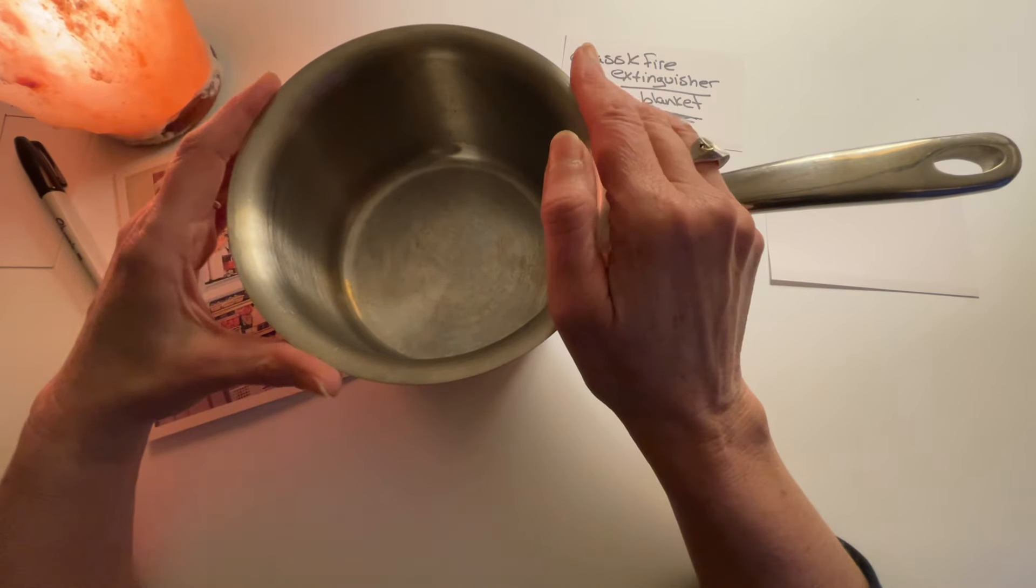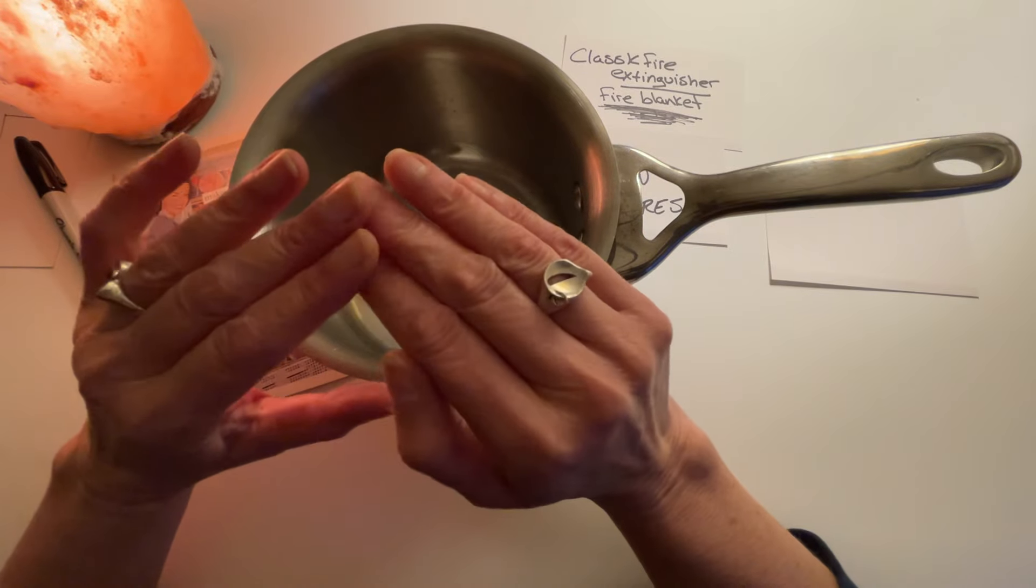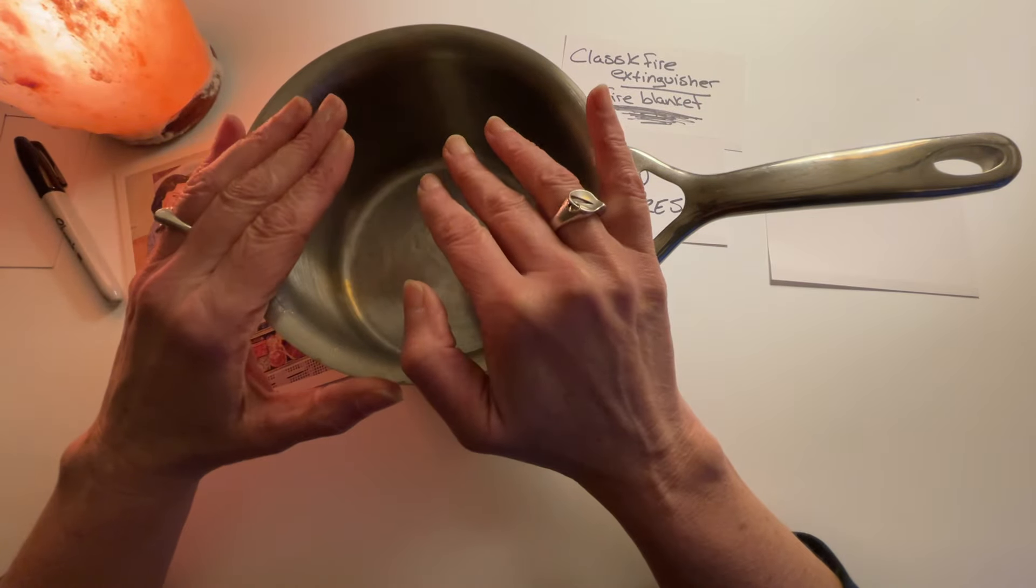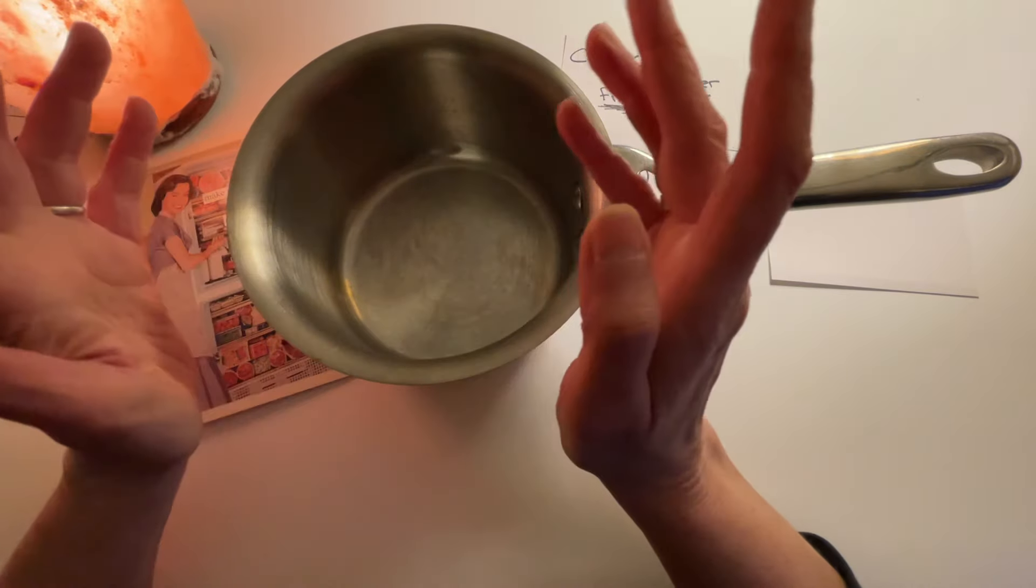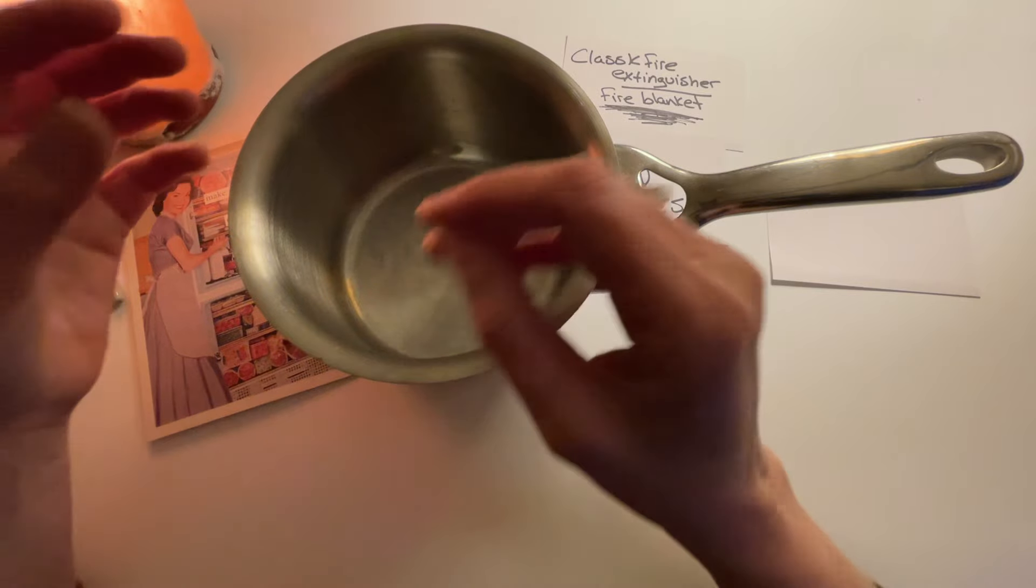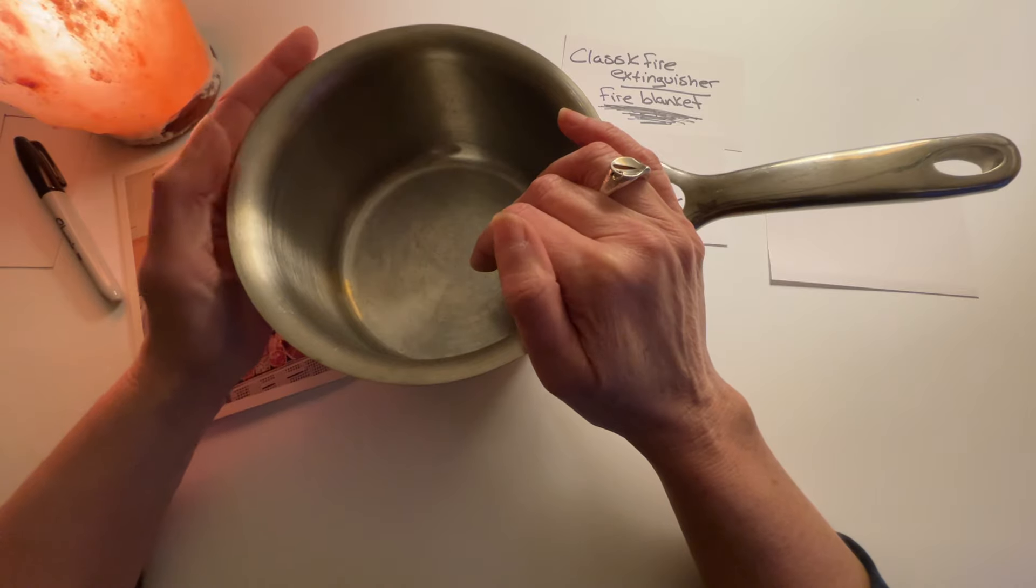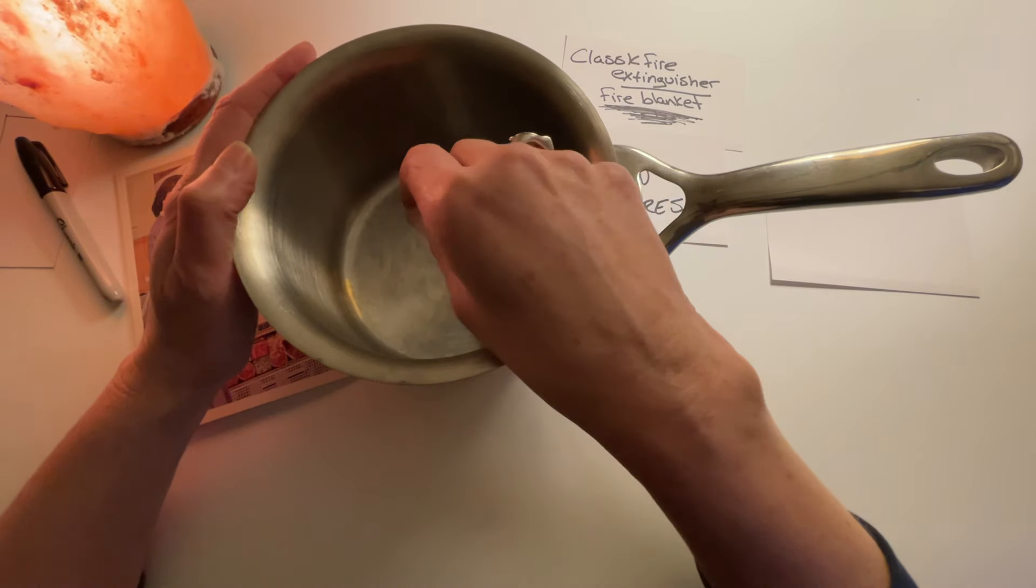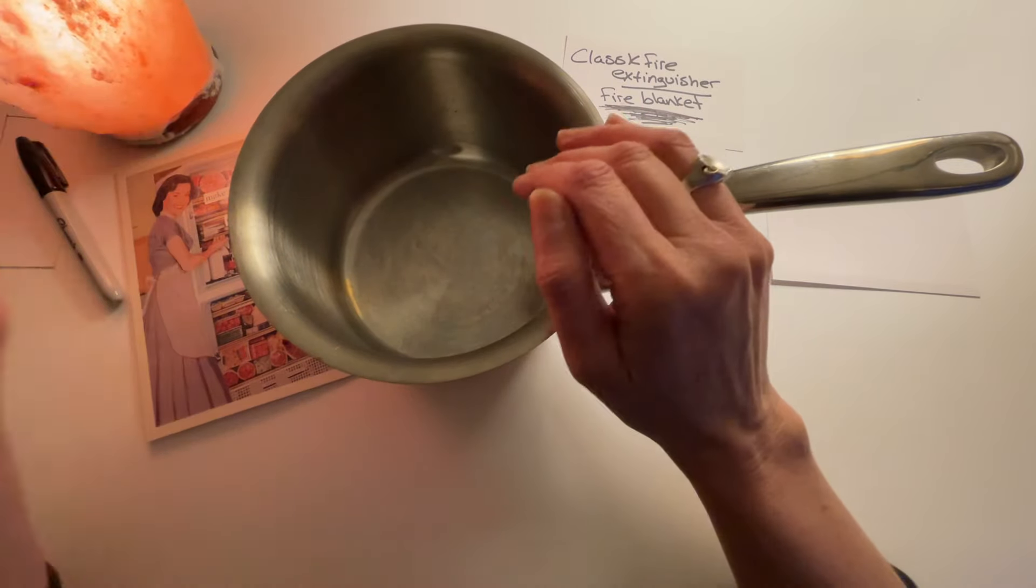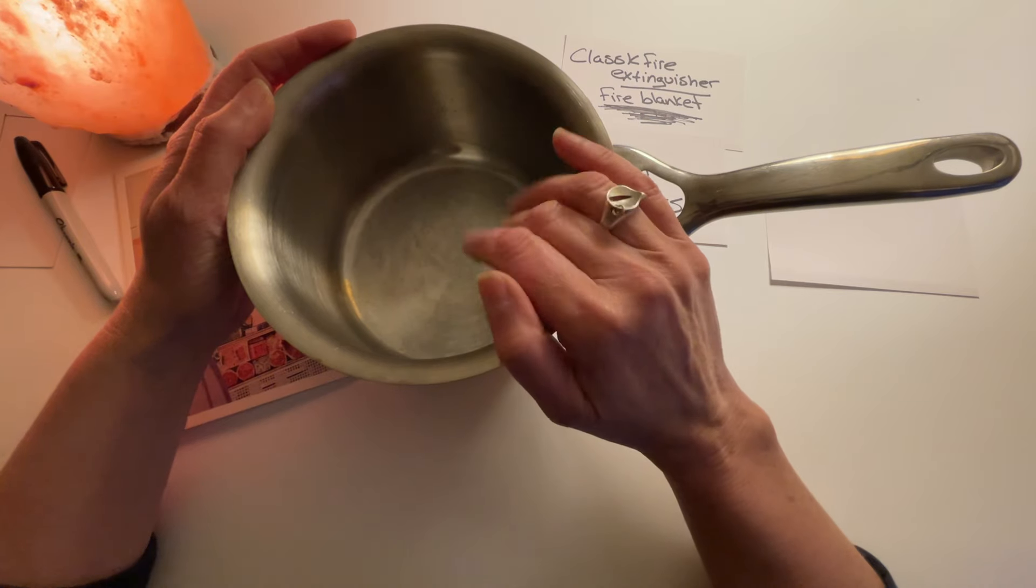Then what you can do, should I tell you what you shouldn't do first or what you should do? What you do not want to do ever, ever, is put water on it. If you put water on a grease fire, it's going to splatter back at you and you will burn the heck out of yourself. And sometimes that even happens when you have grease and you throw like wet chicken in or something, it'll splatter at you. But if you put it on a grease fire, it's really going to do that. So don't do that.